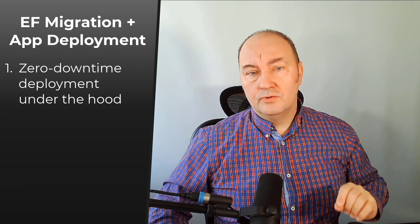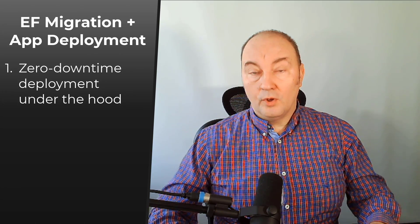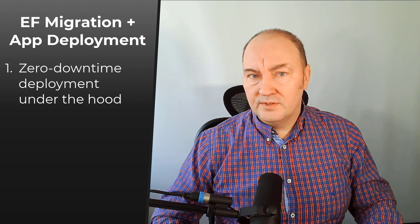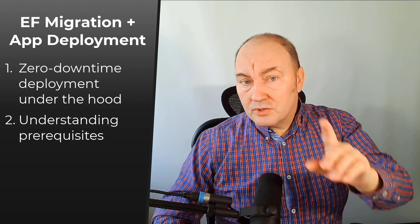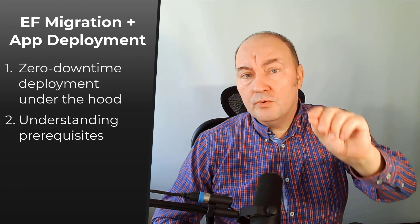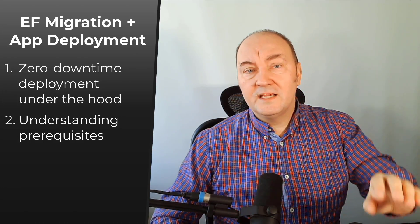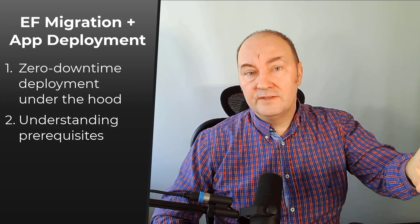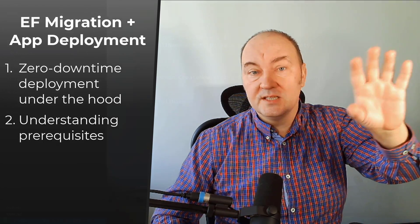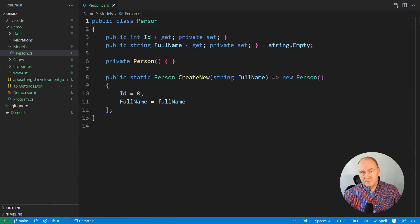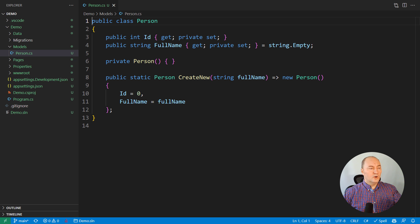I will show you what happens under the hood when such a deployment is executed, but I will also show you what you as a developer must do to make such zero downtime deployments possible. Let's get on to code.